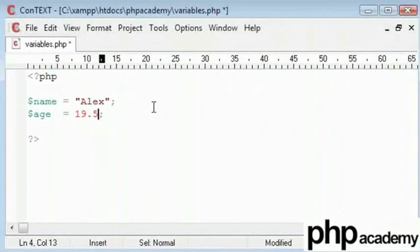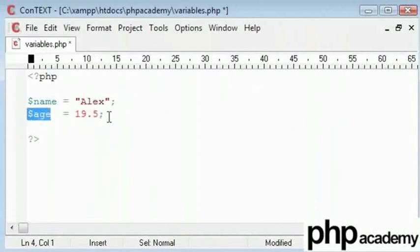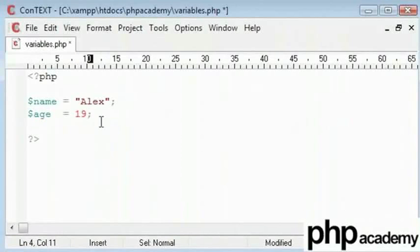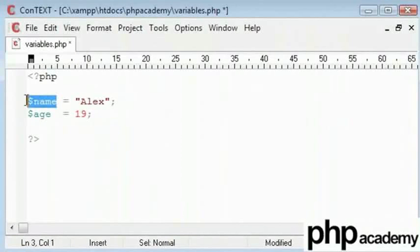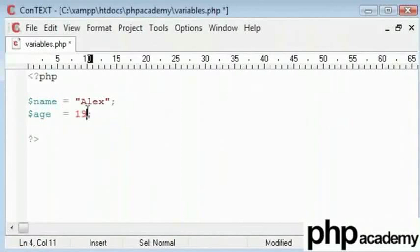So this could be 19.5 or 19 and a half. That would also automatically convert this into a decimal. However, at the moment it's just an integer. That's how I want it. The variable name is a string and the variable age is an integer.